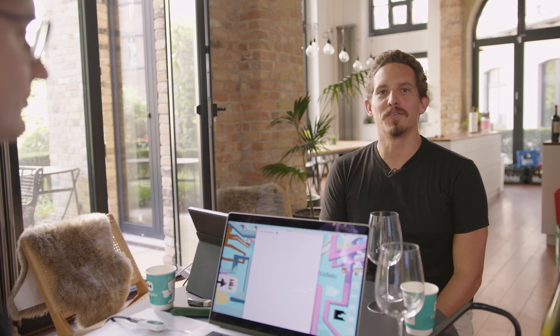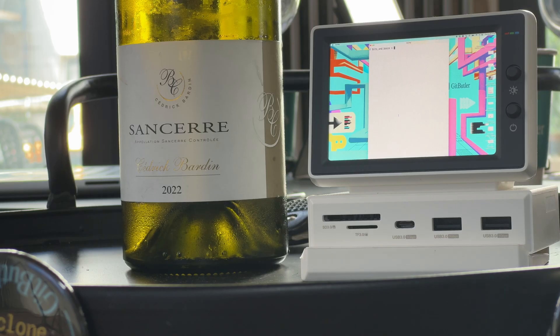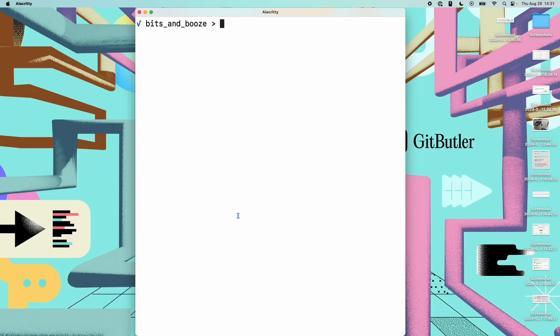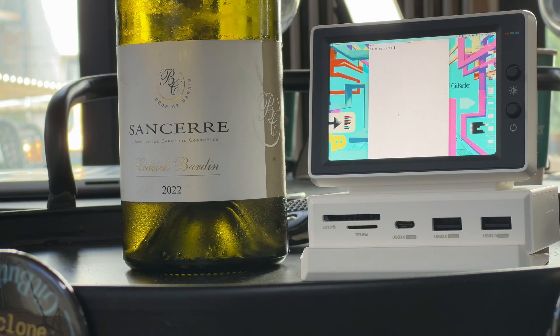Hello everybody. Welcome to the first episode of the new Bits and Booze format. We will be drinking wine and we will be learning Git. I have with me here my good friend and fellow butler, Caleb. Everybody welcome Caleb.